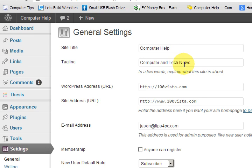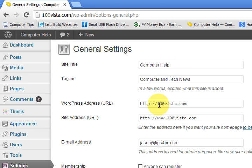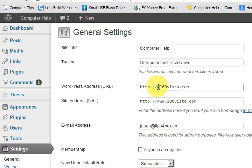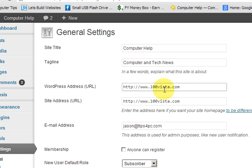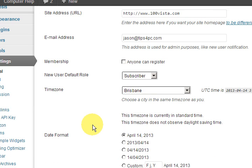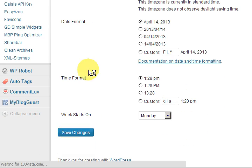And just here. See how we've got WordPress address and site address. We've got two different things here. So what I'm going to do is put www dot. Of course www dot. Right. Then I'm going to go and save it.